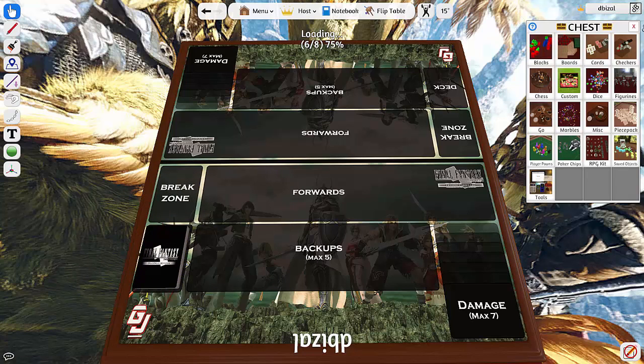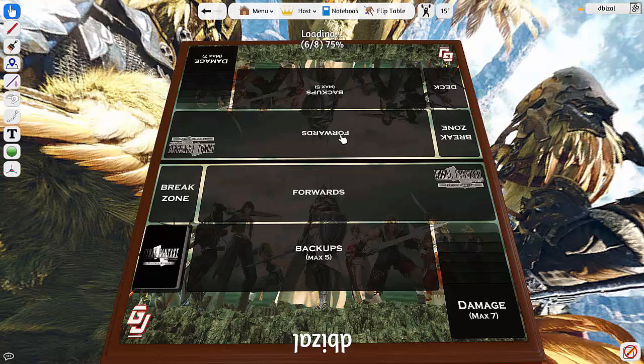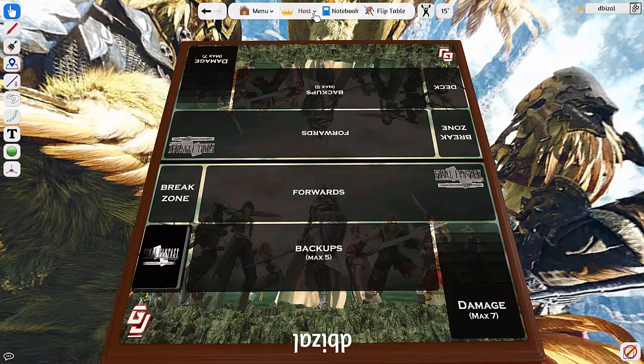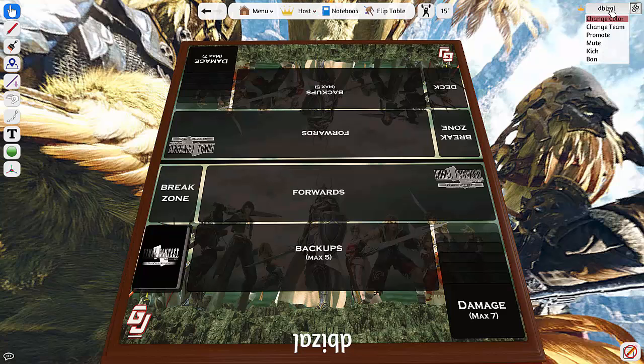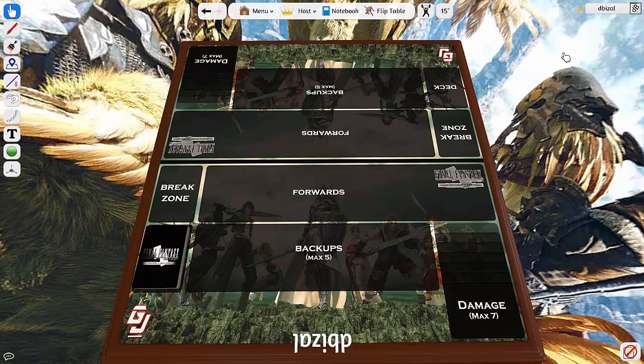So yeah, I prefer this table. I think it's just a lot easier to use. Also, if you are playing multiplayer, always make sure to promote your opponent, simply because otherwise they won't be able to get their deck onto the field.